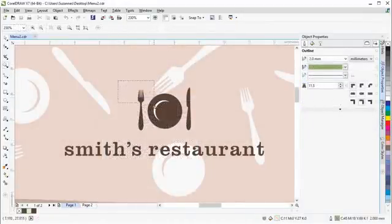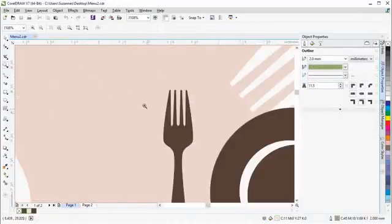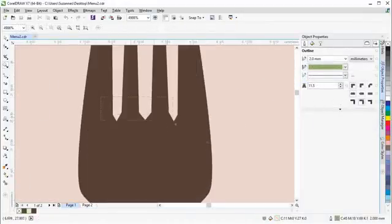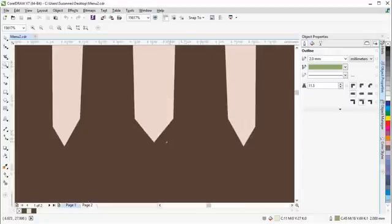The new Smooth tool can be used to remove jagged edges and reduce nodes in curve objects.